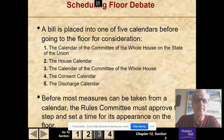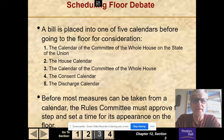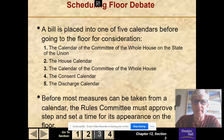Scheduling a floor debate: a bill is placed, in the House only, into one of five calendars before going to the floor for consideration — the calendar of the committee of the whole, the House calendar, the calendar on the committee of the whole House, the consent calendar, or the discharge calendar. Before most measures can be taken from a calendar, the Rules Committee must approve the steps and time for its appearance on the floor, so the Rules Committee must review it first.